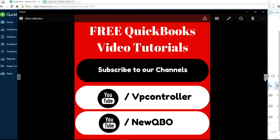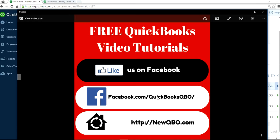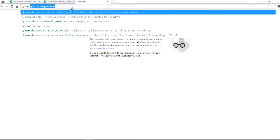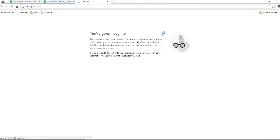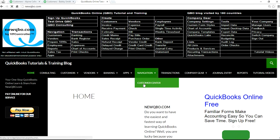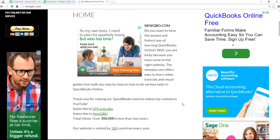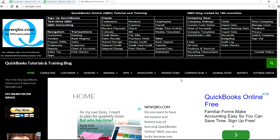Thank you for watching. Subscribe to our YouTube channels — VP Controller and New QBO. New QBO is strictly for QuickBooks Online; VP Controller is more for general accounting videos. Like us on Facebook at Facebook.com/QuickBooksQBO, and visit our website at NewQBO.com where you'll find all kinds of good stuff. Thank you, bye.